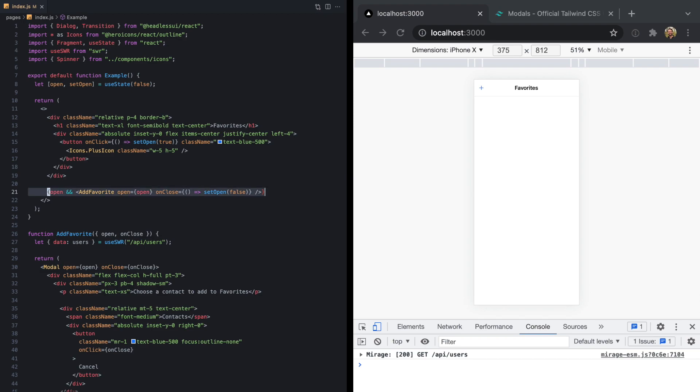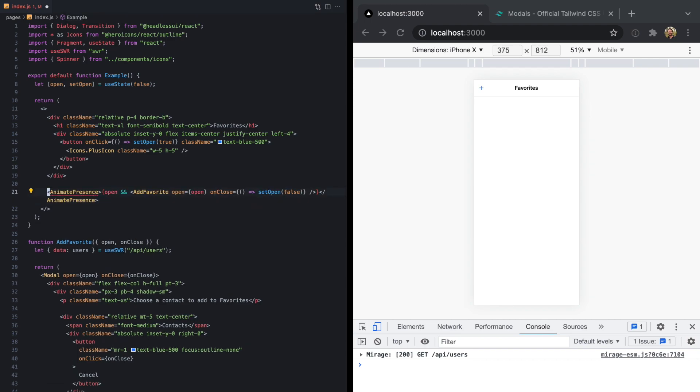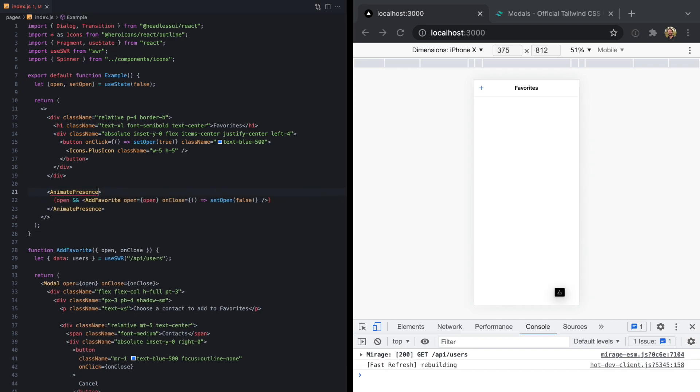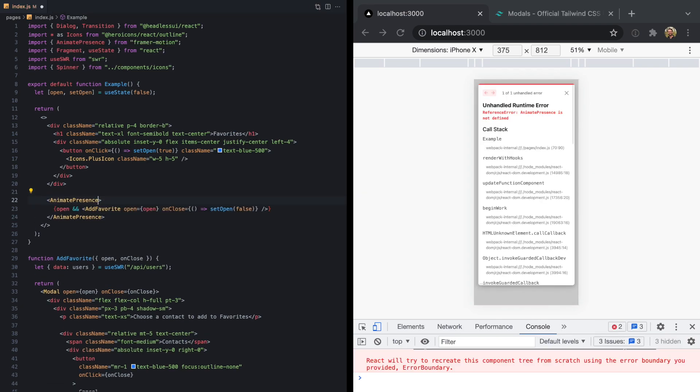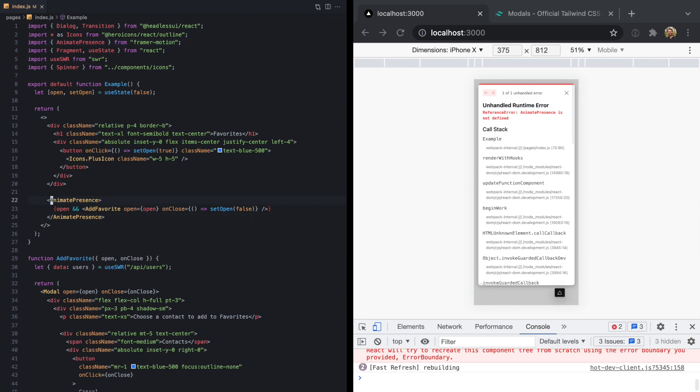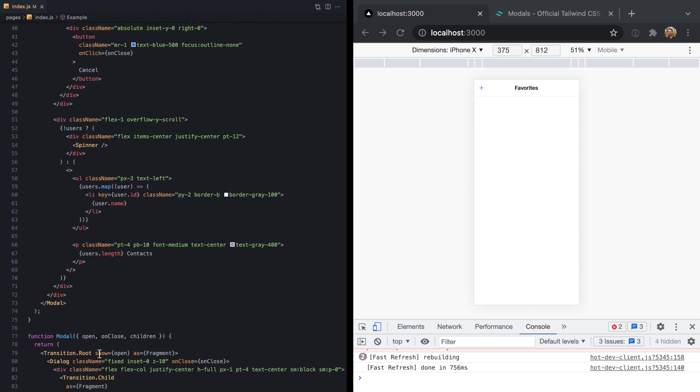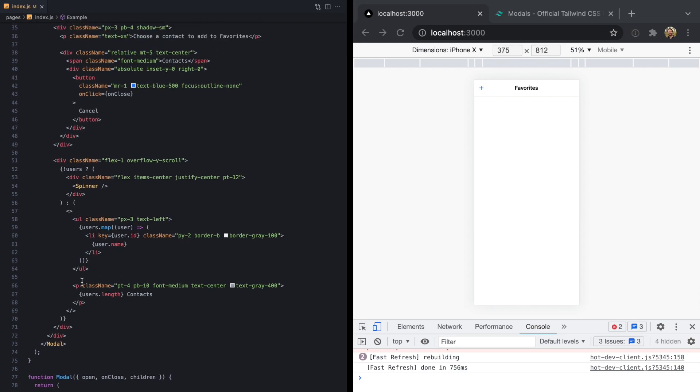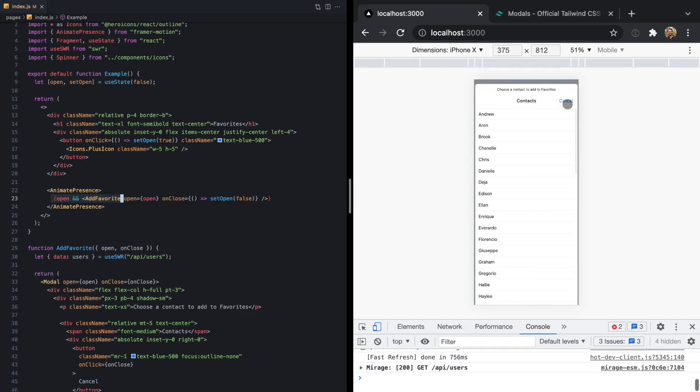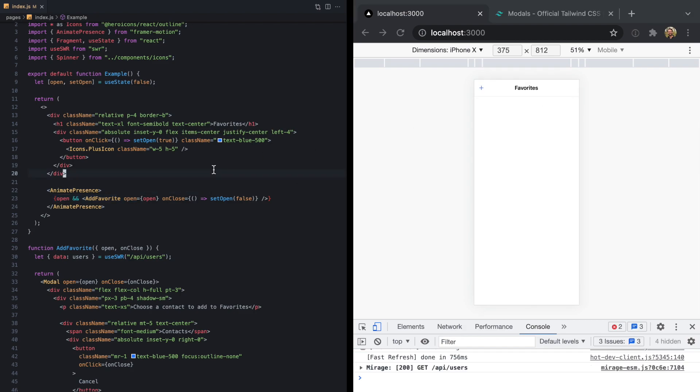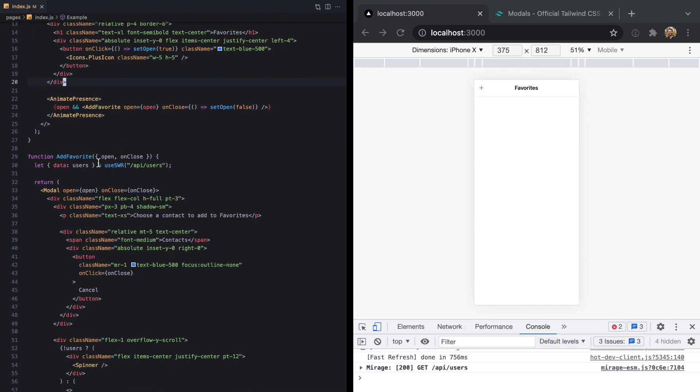All we need to do is first, we want to wrap this line in something called AnimatePresence. And this is a component, which we can see, we can import right from Framer Motion right here. And this is effectively going to do the same thing that transition.root did by always being mounted, but it gives us a little more control over animating its children like this. And so now if we look at this, we obviously still haven't changed anything yet, but it still works just the same.